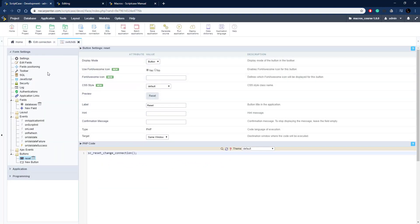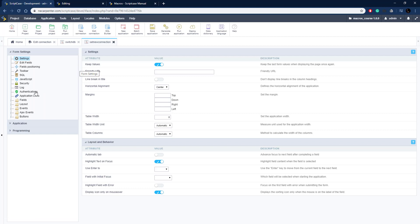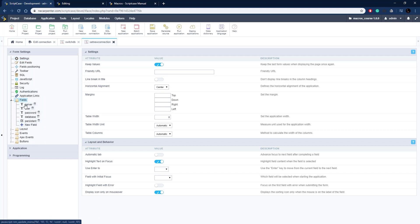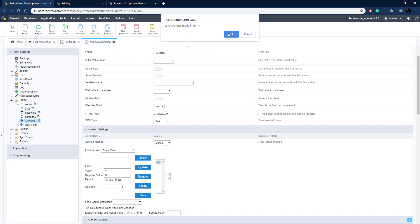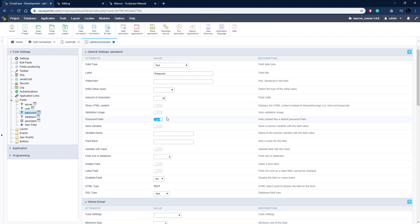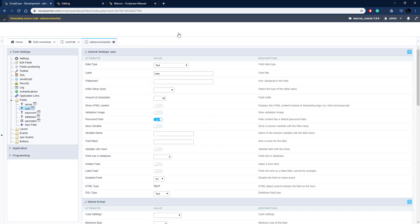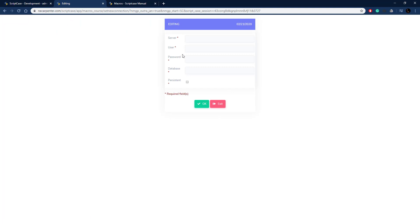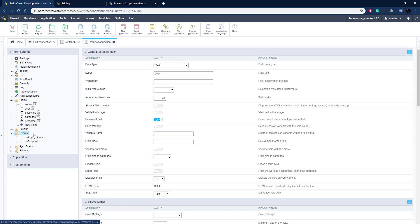Back in Scriptcase, I have another application called set_new_connection — a control application with fields for entering connection settings. The user can enter server, username, password, database name, and persistent (yes/no via checkbox). The password field is configured to redact input in the UI for security. Running it shows a basic form where the user fills in settings and clicks OK to trigger the new connection logic.